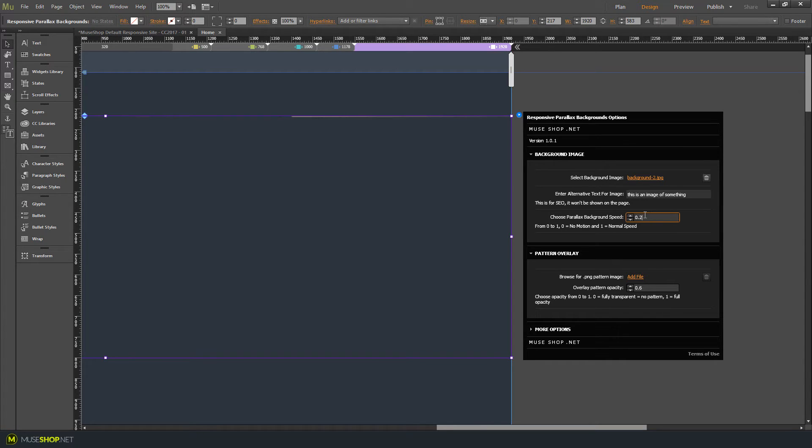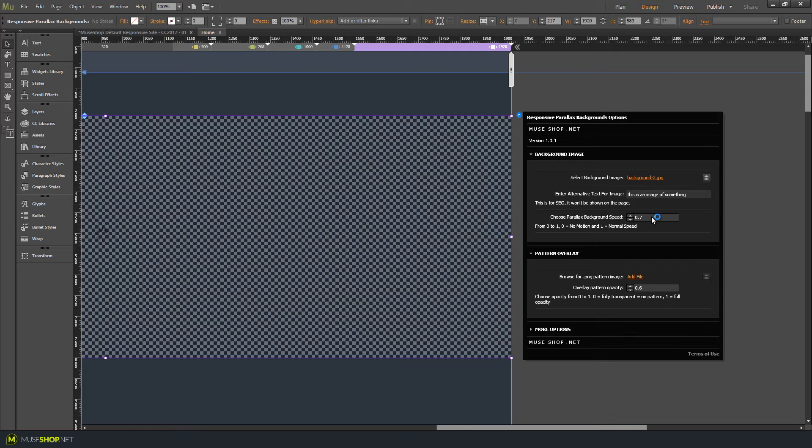So it was at 0.2. Let's speed it up a bit and preview now.